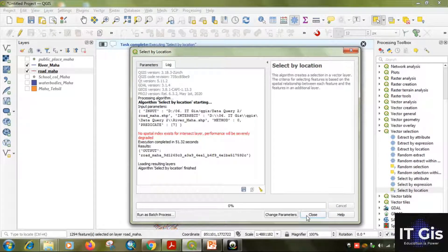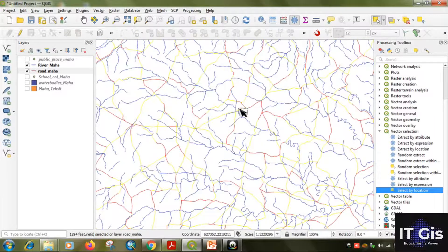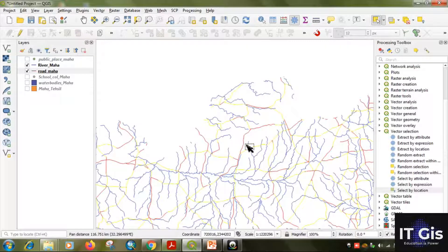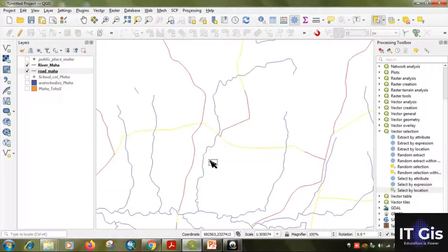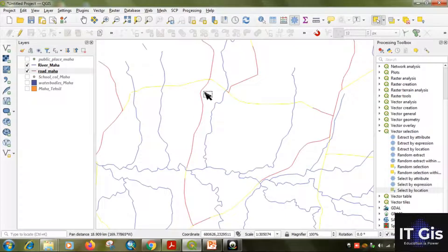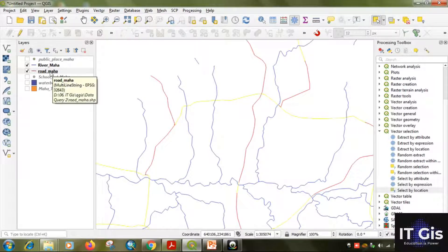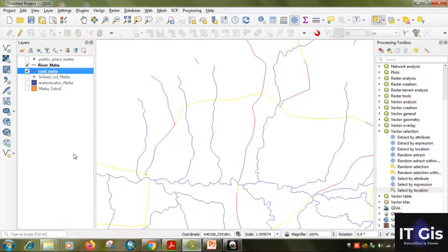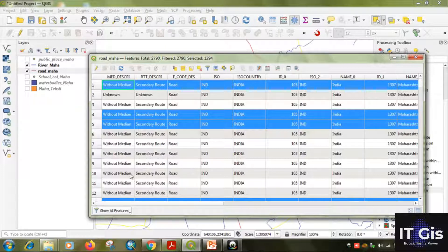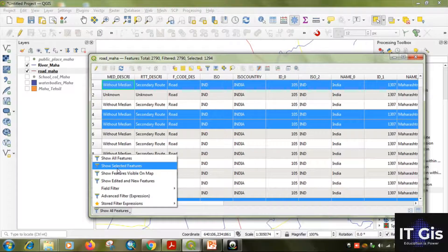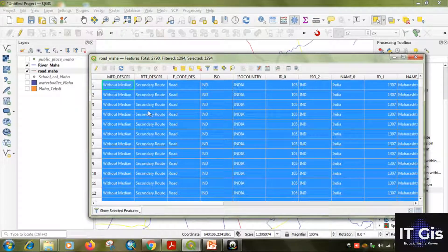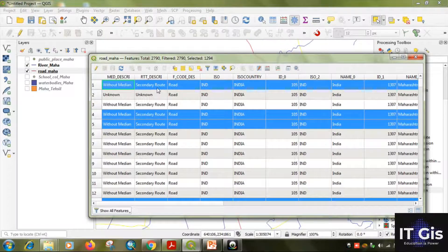After processing is complete, click Close. You can see the yellow roads are the selected ones — roads that cross a river — and the red ones are not selected. The red ones have no river crossing, but the yellow ones do. Right-click on the road layer, open the attribute table. The blue-highlighted rows are selected. To see only selected features, click 'Filter' and choose 'Show Selected Features'.